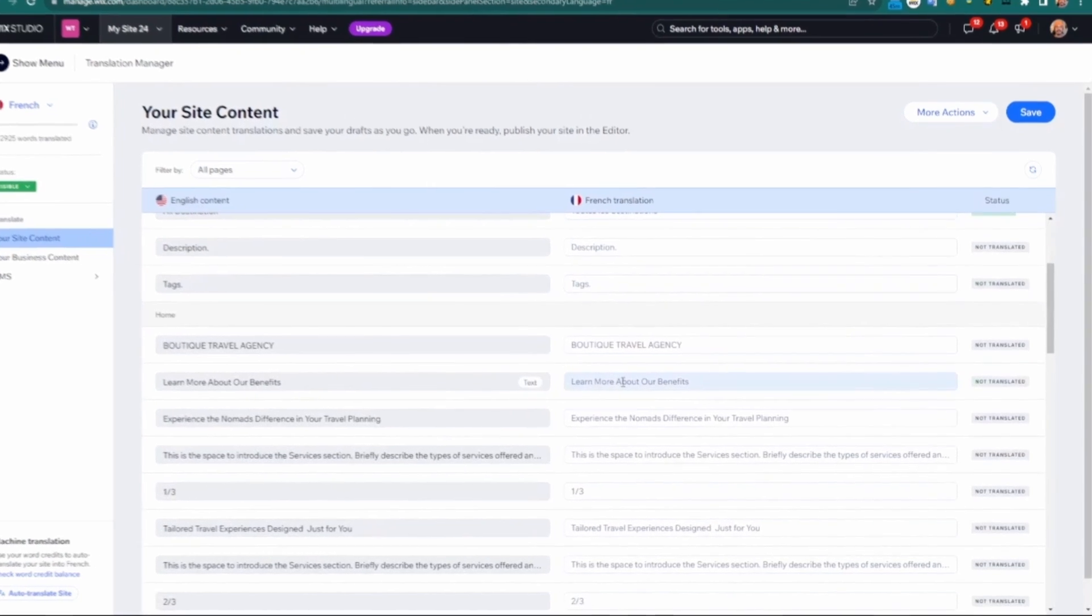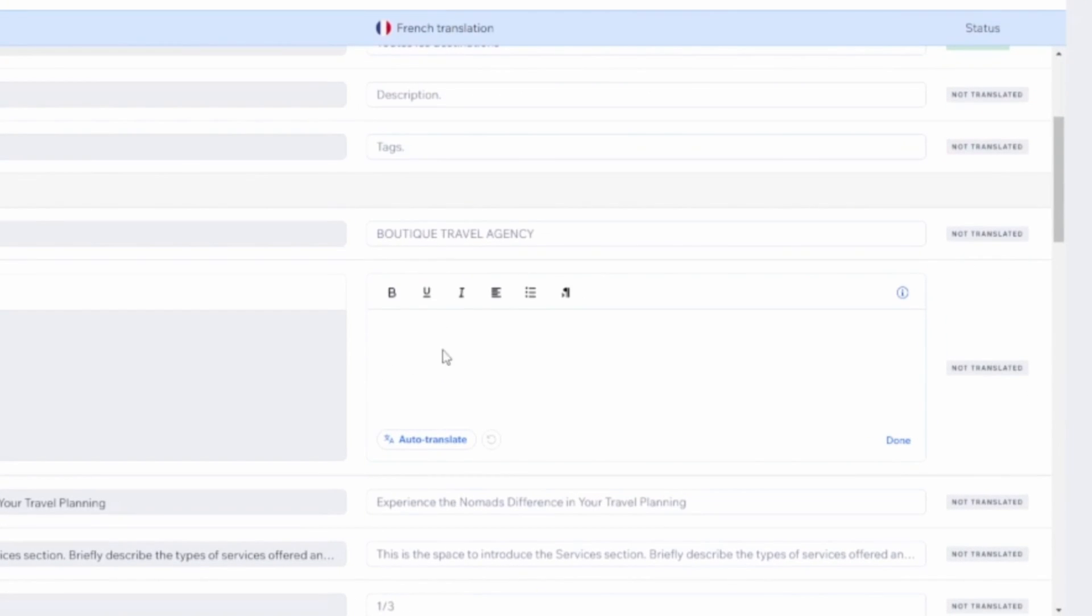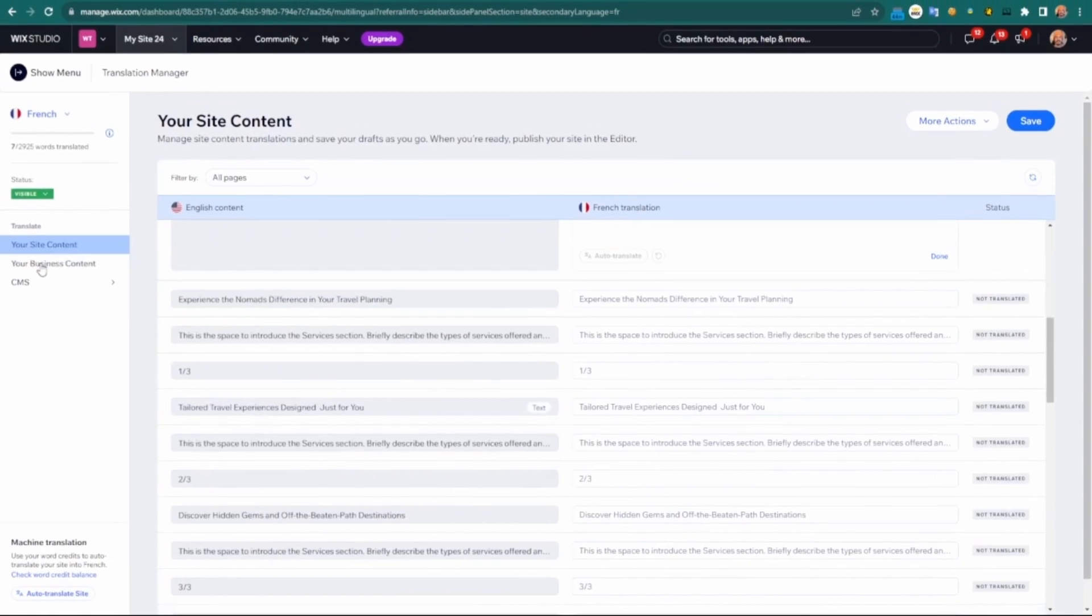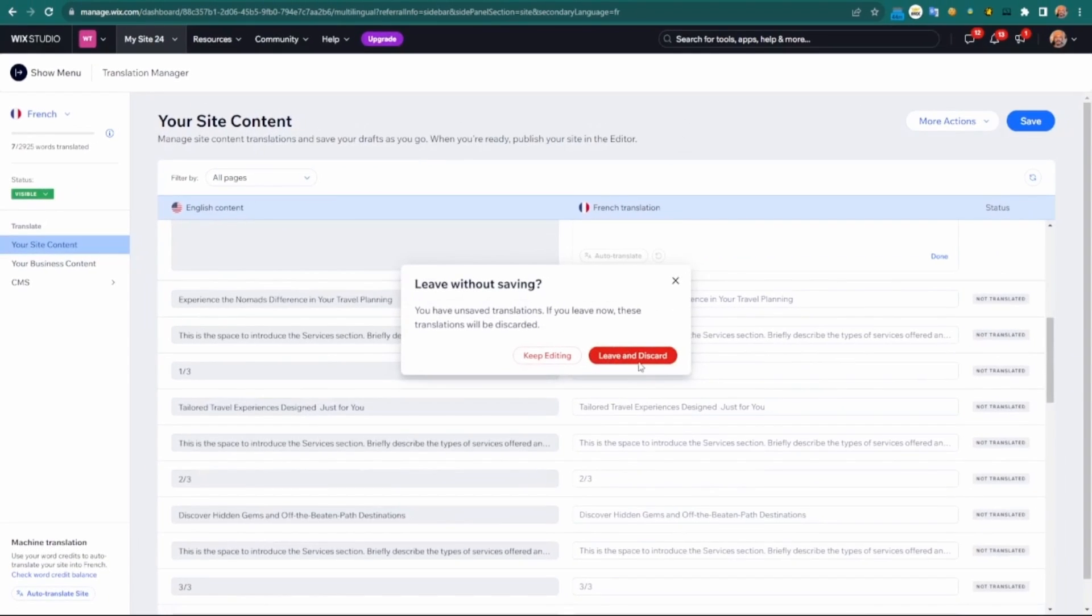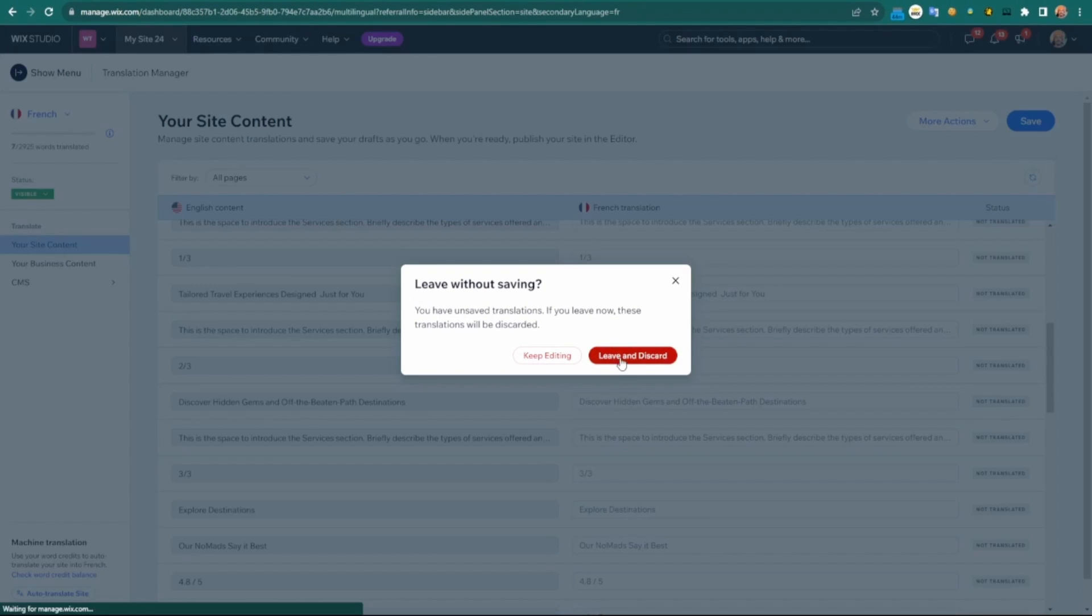I can manually change it here. I can auto translate here as well. You can also do it for your business content. In this case, I'll actually leave and discard. It's okay.